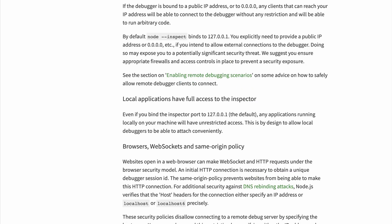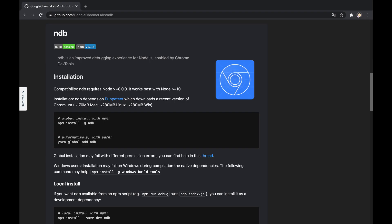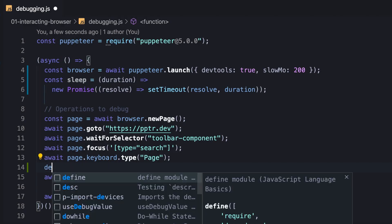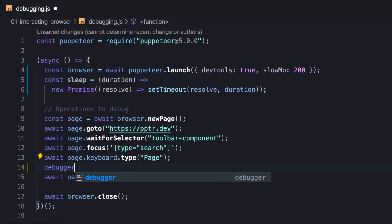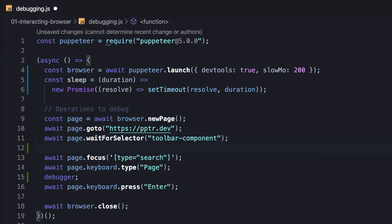To do that, we can use a tool that connects to an inspector client, such as Chrome DevTools, VS Code, WebStorm and so on. Another way is simply using NDB, which is an improved debugging experience tool for Node.js. We can also add breakpoints programmatically by inserting the debugger statement.